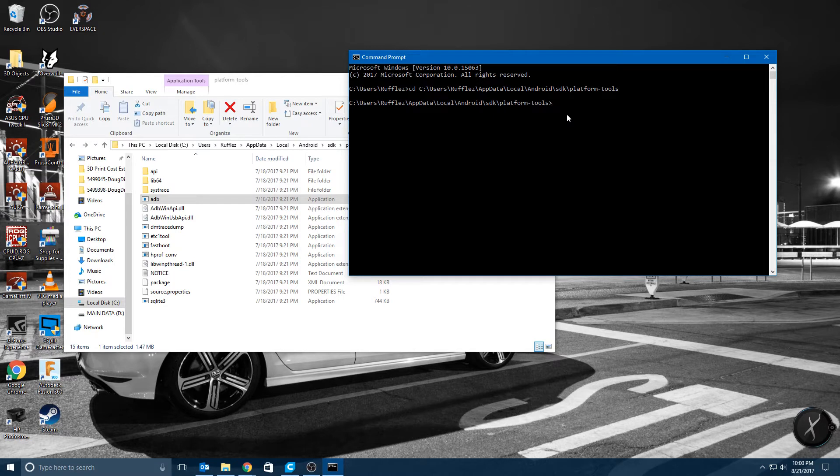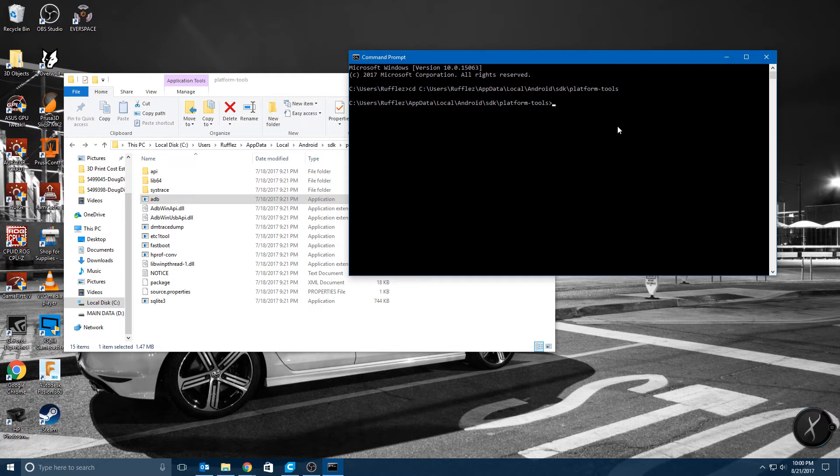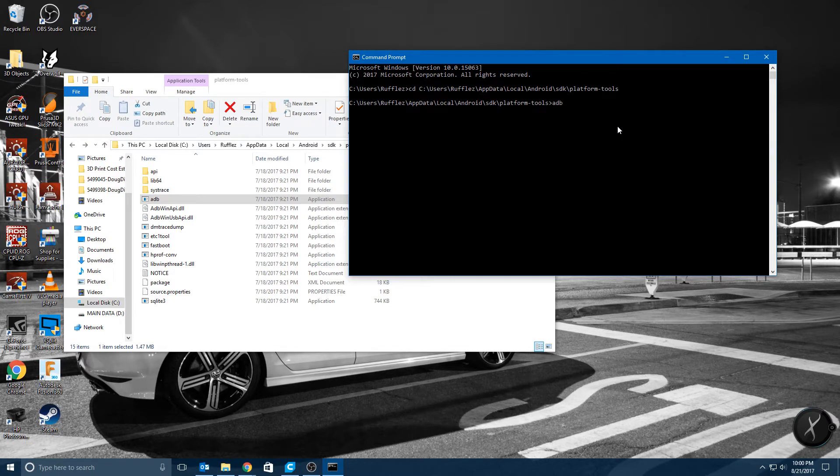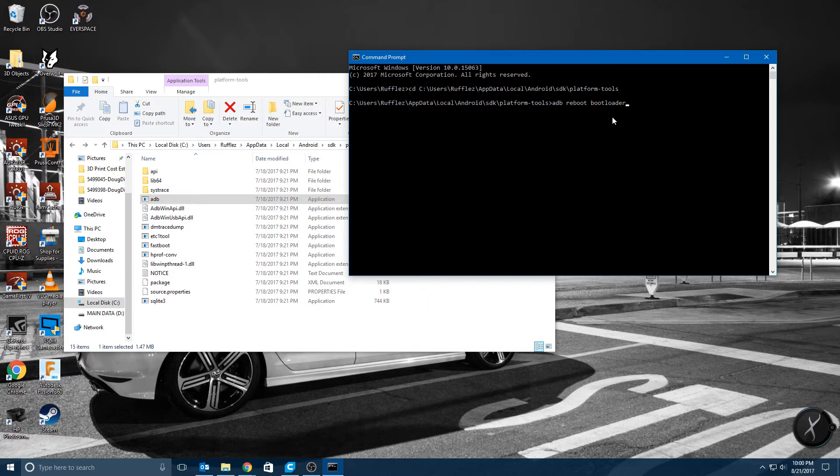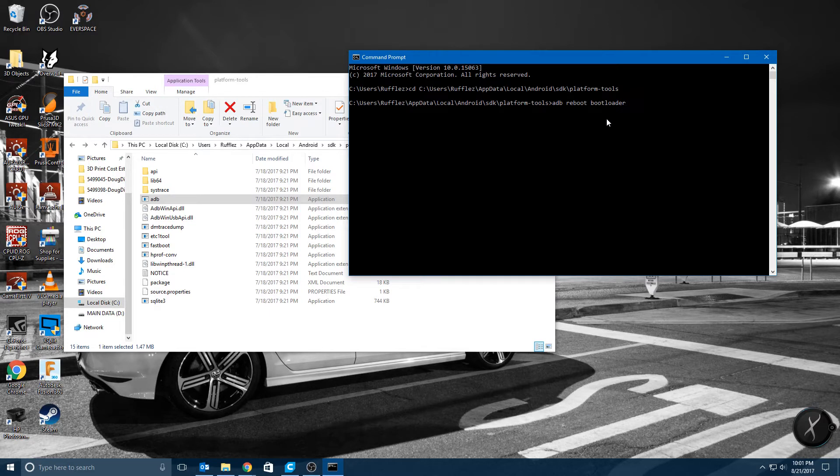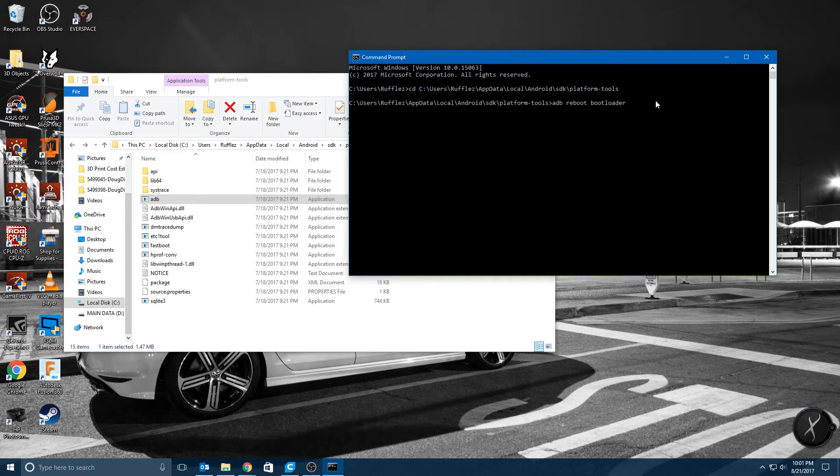So I'll type in CD which stands for change directory and I'll copy that text and paste it there. And then from here you can execute the ADB commands and the Fastboot commands. So the first one you're going to want to do is ADB reboot bootloader. And what that will do is actually put your phone in the correct state for unlocking the bootloader if you haven't already done so.